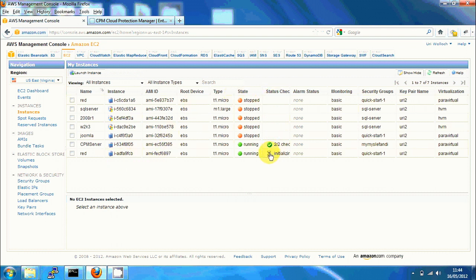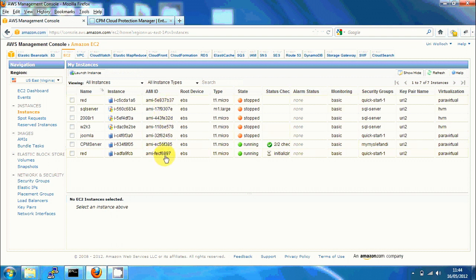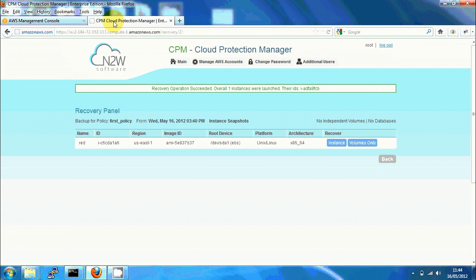The original instance stopped right now. We can see there's a new instance running with the instance ID that was mentioned. It has a different AMI ID than the original one because this is a special AMI that was created from the snapshot of the system volumes taken during backup.